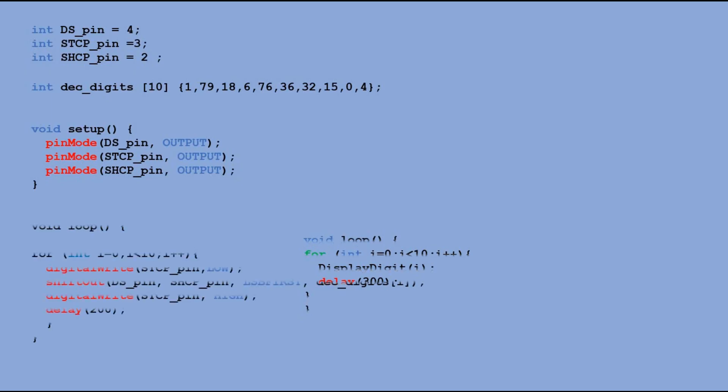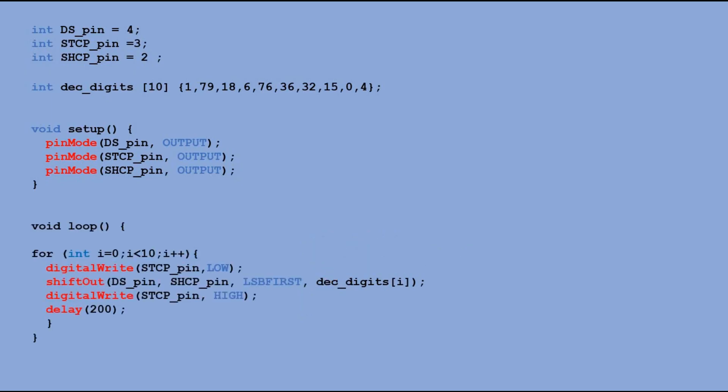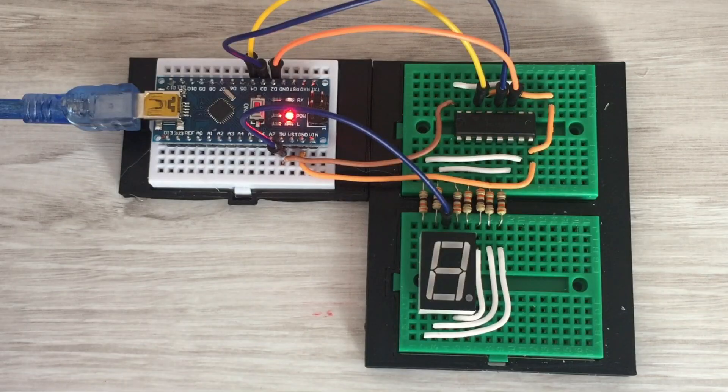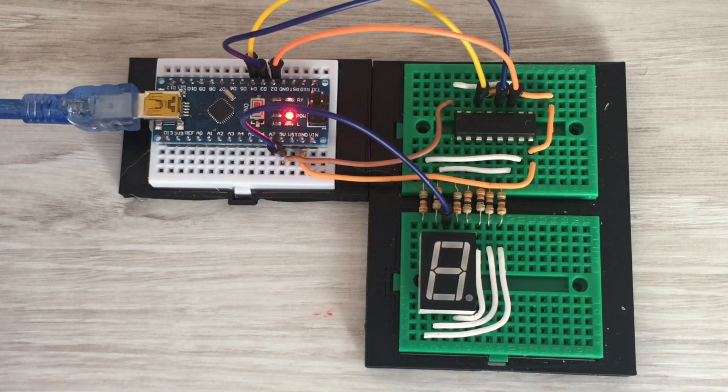Then in loop function we have a for loop that gets executed for variable i value changing from 0 to 9. With each iteration we look through that digits table and find the right digit decimal representation of variable i and shift it out to the shift register. Let's see how this is going to work.